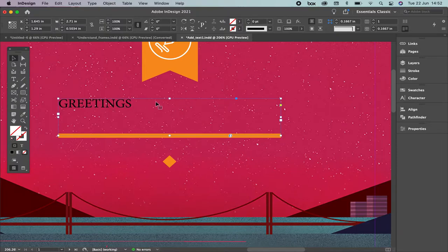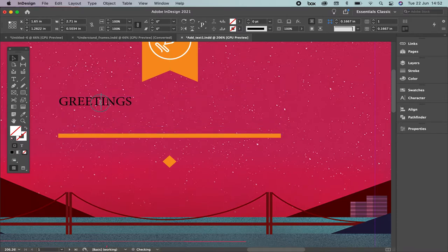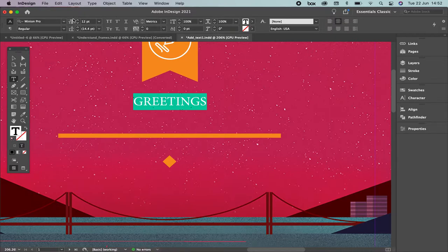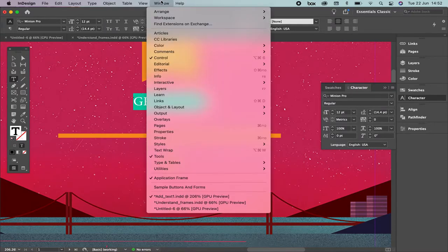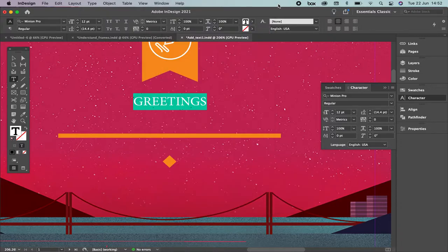Since this is a frame, I'm not able to see any characteristics of the type. So if I want to edit, I have to double-click it to select it. Now I have the option to change the font, size, and alignment. If you don't like the top menu, use the panel on the right. If you don't have it, go to Window > Type > Character. The shortcut is Command T on Mac or Ctrl T on PC.